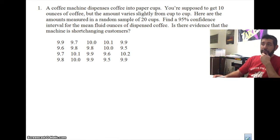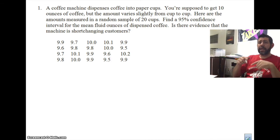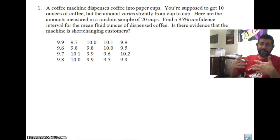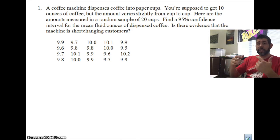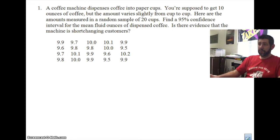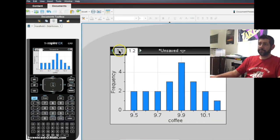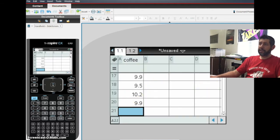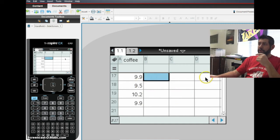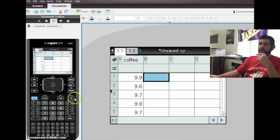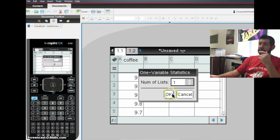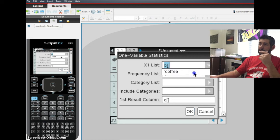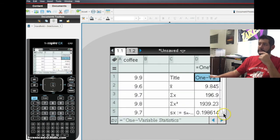We need to enter this data. Normally you might just get the summary statistics, but we're going to throw this data into a spreadsheet and figure out the statistics. We'll go into our calculator, enter it into a list called 'coffee,' and then go to Menu → Statistics → Stat Calculations → One Variable Statistics. This will give us the statistics we need.